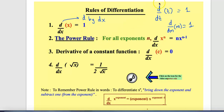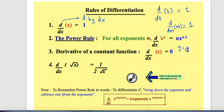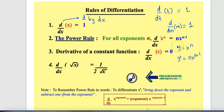The next very important rule is the power rule. For all exponents n, d/dx of x to the power n is n times x to the power n minus 1. So if y equals x to the power n, then y prime equals n x to the power n minus 1. I will explain how this formula works in the upcoming slides.